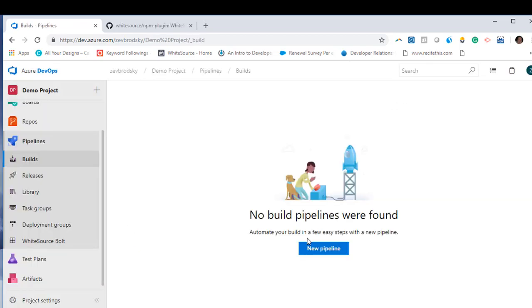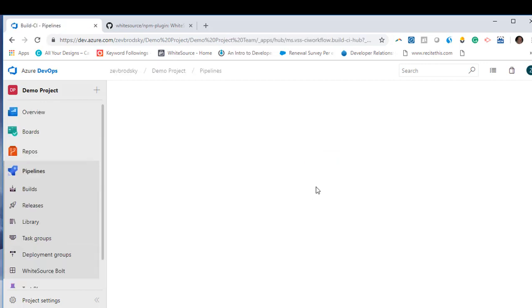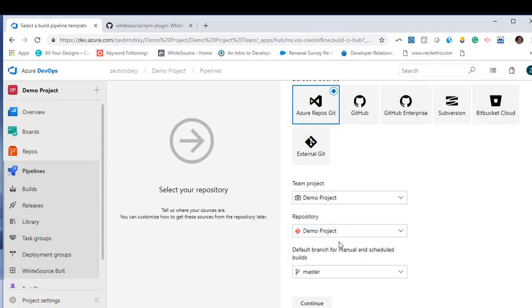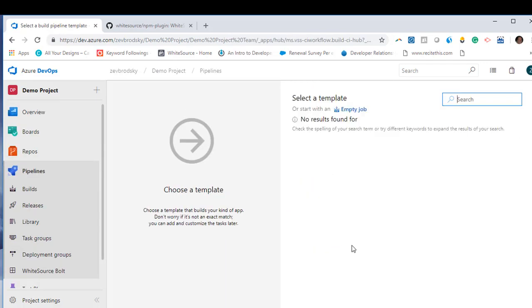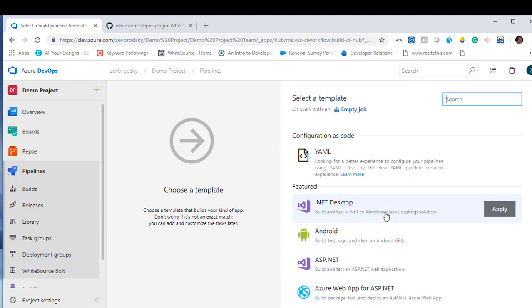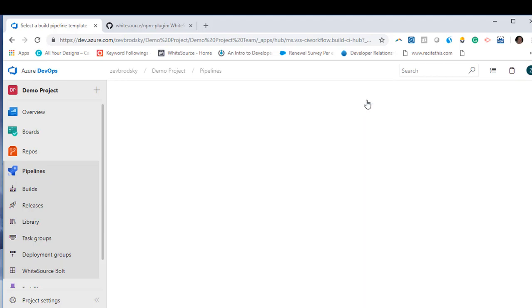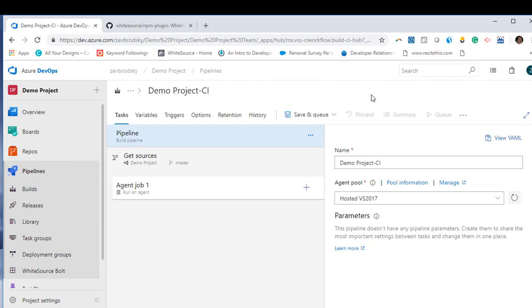Now click on the New Pipeline button and choose which repositories you would like to be scanned by Whitesource Bolt. Scroll down and click the Continue button. In the Choose Your Template page, go to the search box and click on the Empty Job option which is under the Select a Template tab.